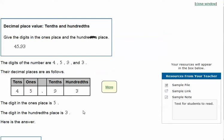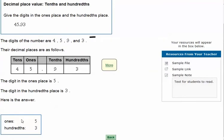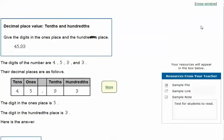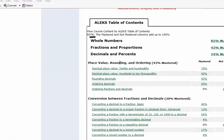So the answer would look like this: the number in the ones place is the five, and the hundredths is the three. Okay, let's do another one.